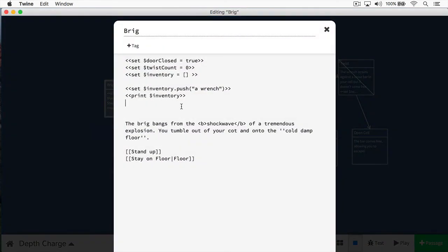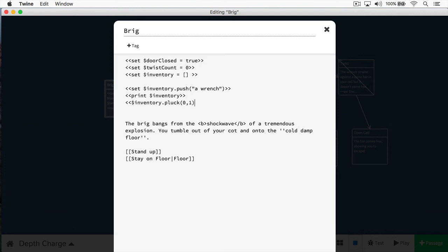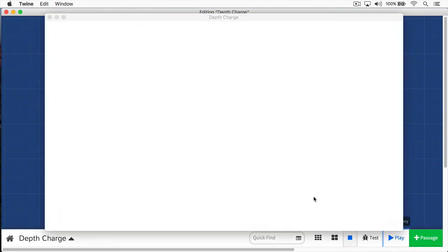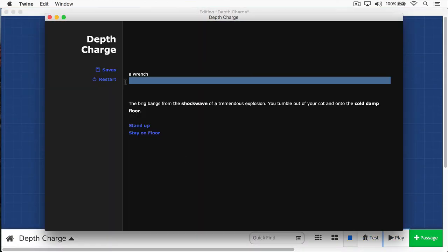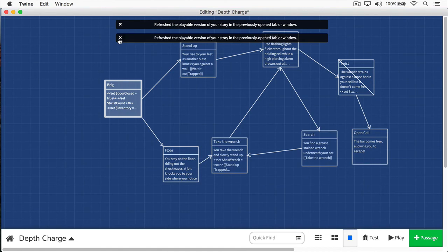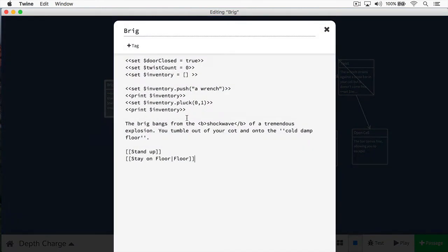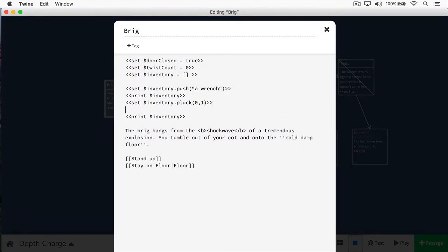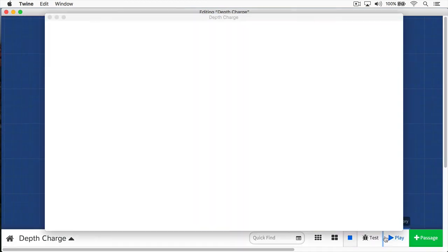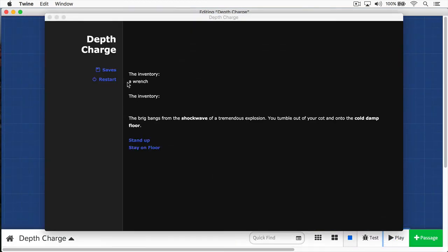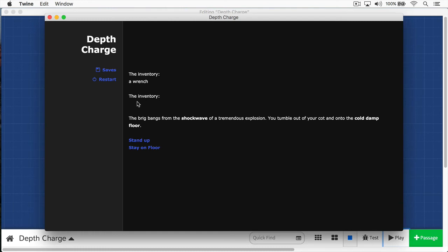That's great. But what happens if the player puts down the wrench? How do I get rid of that? I use a method called pluck. Since I know that this is the first element, I simply write inventory dot pluck. Then I put zero, remember this is the first one, comma one. What this will do is remove that element from the array. Then we'll just print out the inventory again. And when we play this, we removed that element. We removed that element from the array. In fact, to make it clear, we'll come back here, and we'll just simply put the inventory right above here as well. Now we'll play this one more time. You can see the inventory, a wrench, the inventory, there's nothing in it.